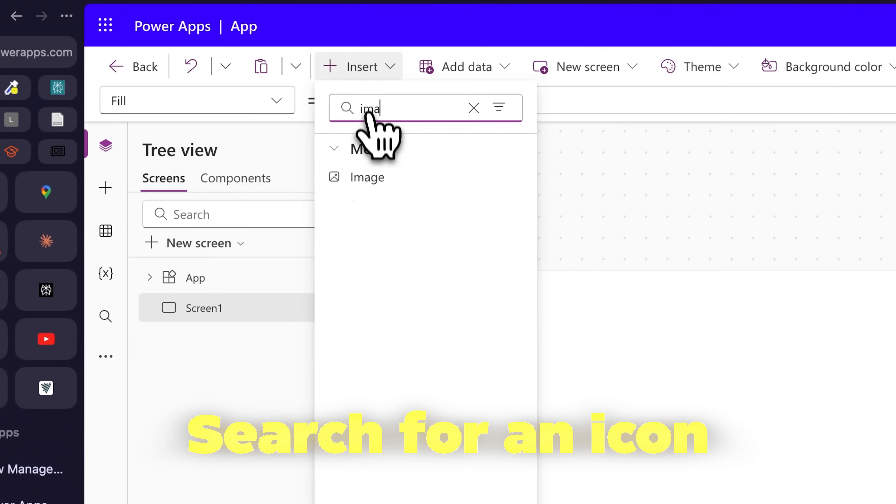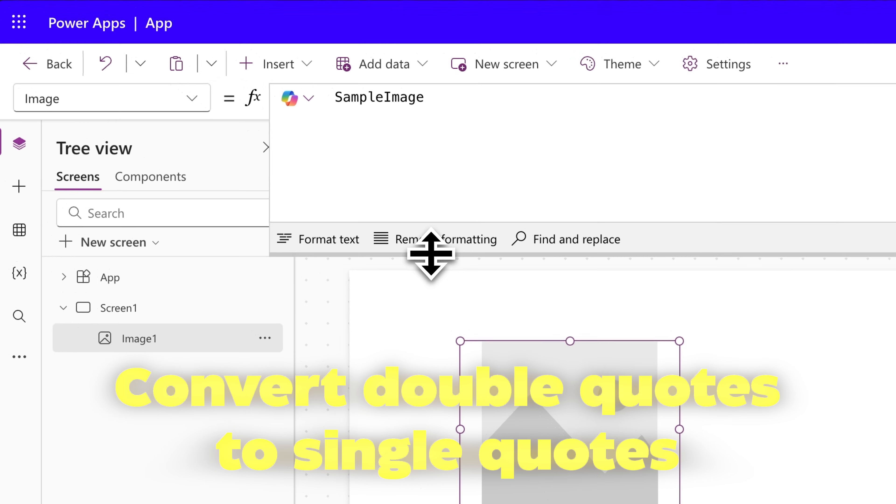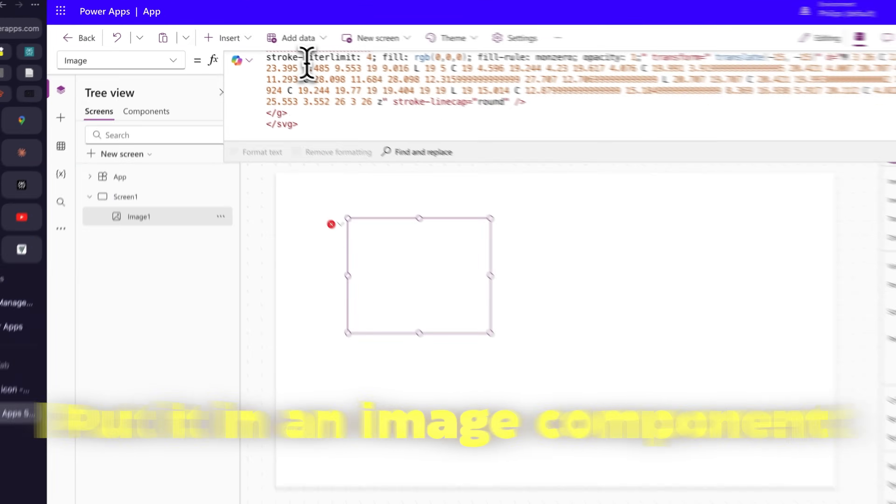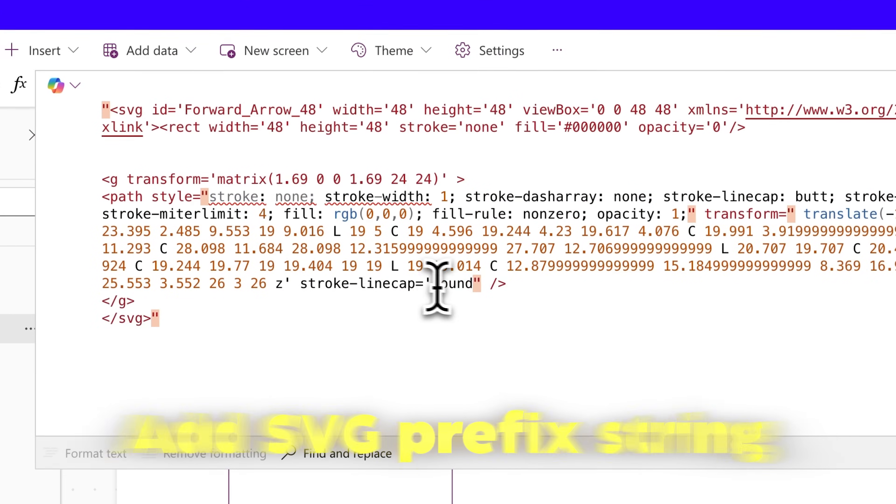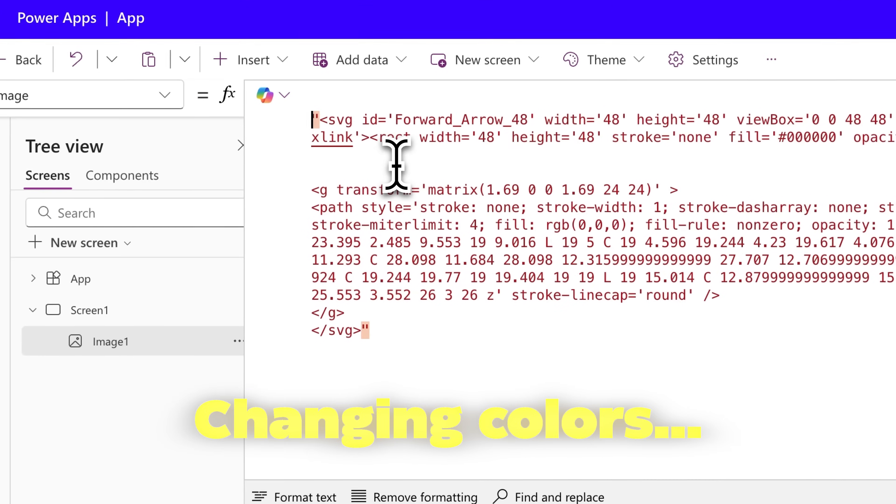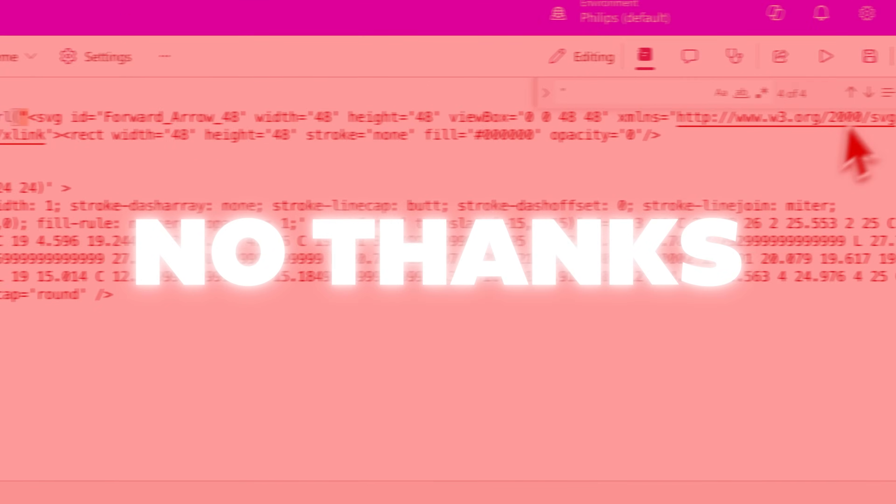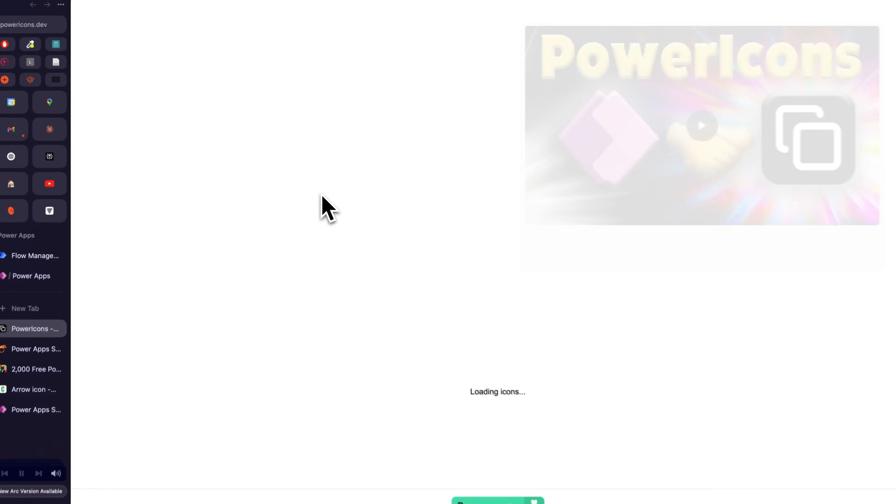You know the pain. Search for an icon, copy the SVG, convert double quotes to single quotes, inject it in an image component, add the SVG prefix string, then try changing colors. No thanks. Here's a better way.